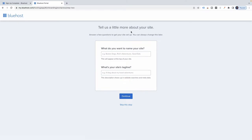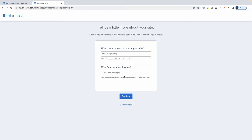Tell us a little bit more about the site. What do you want to name your site? I'm just going to stick with my blog name — that's probably what you should do too. I'll go with Our Example Blog, and the tagline: a blog about blogging. Continue.